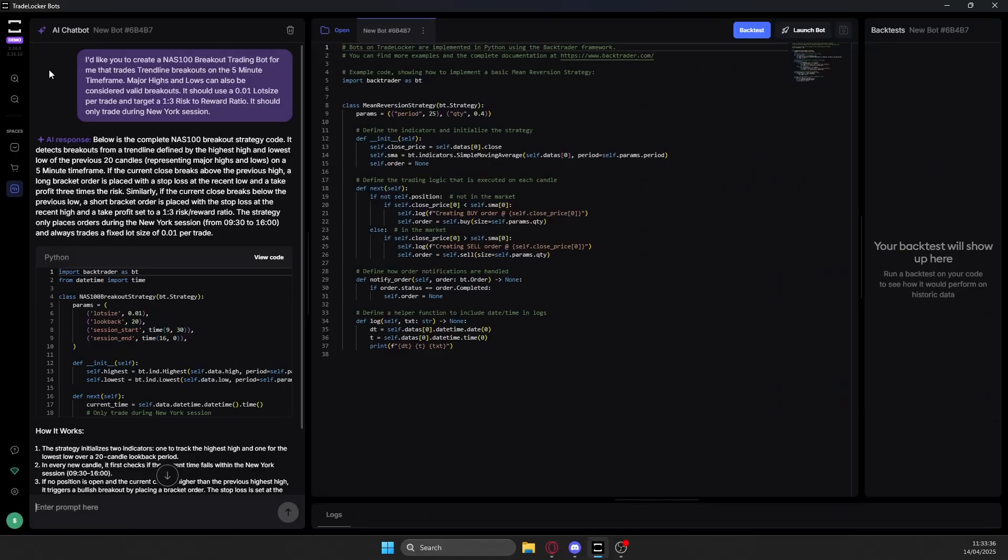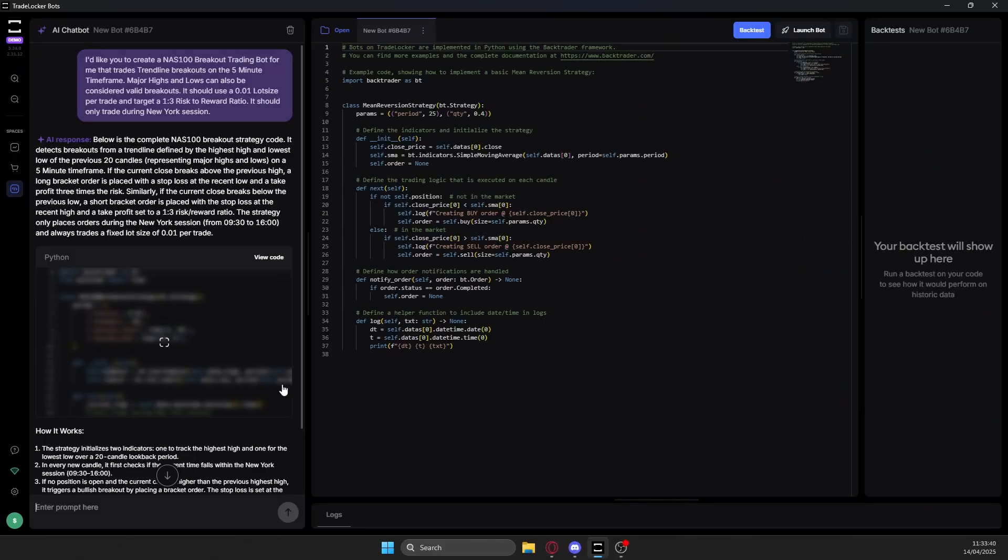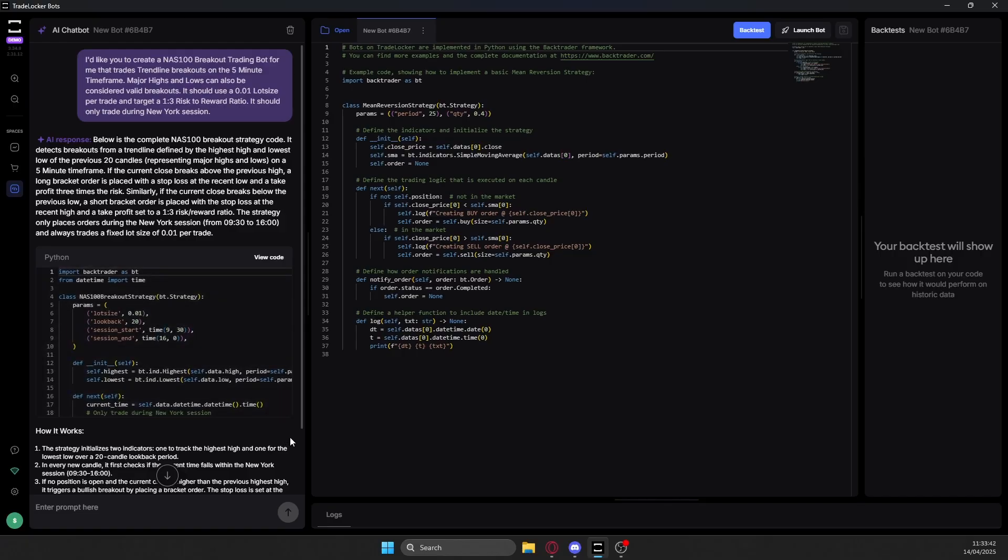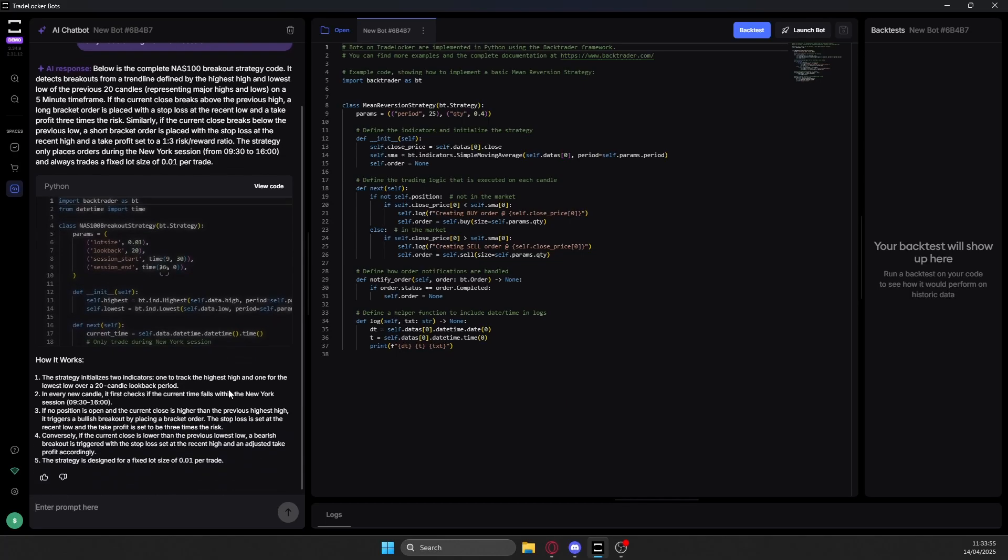Basically over the course of multiple iterations of creating these bots, what you want to do is just be as detailed as possible on exactly how your strategy works. And keep adding more and more parameters to it each version. So you get a more and more accurate trading bot that basically copies what you do just fully automated.